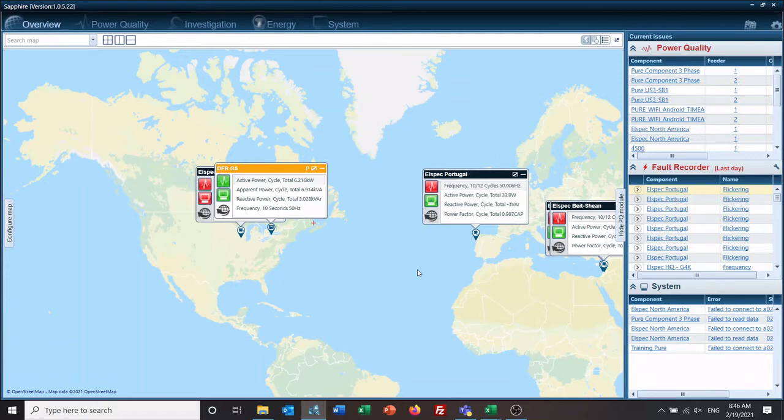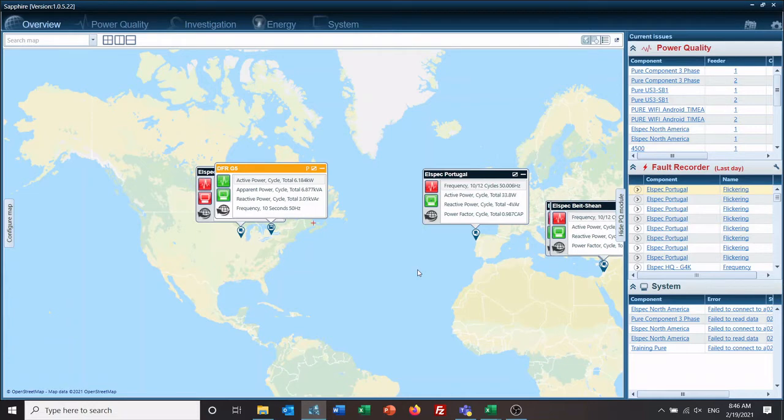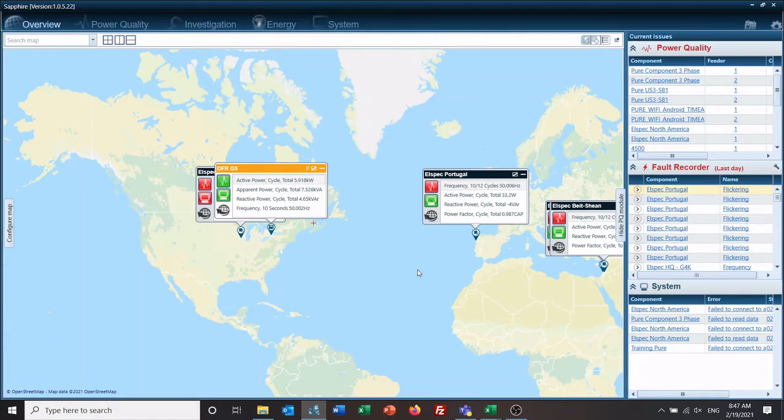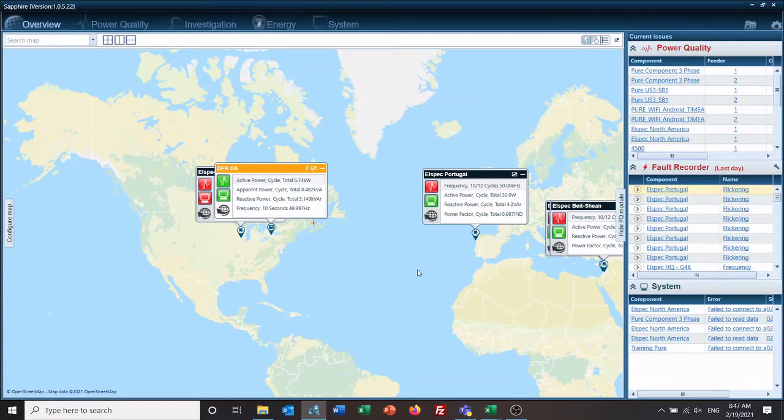What we're going to cover today is the second part of the overview map, which is using CAD drawings or pictures to do the same thing. This is geared a lot towards one-lines, towards industrial customers, or anywhere like solar fields where you have multiple meters in a small area. Rather than doing street view, you can just upload a one-line and use it that way.